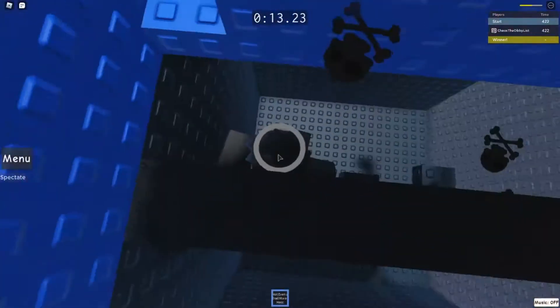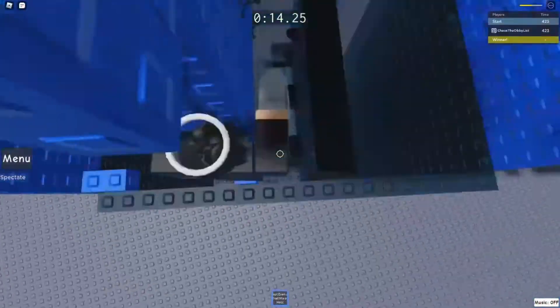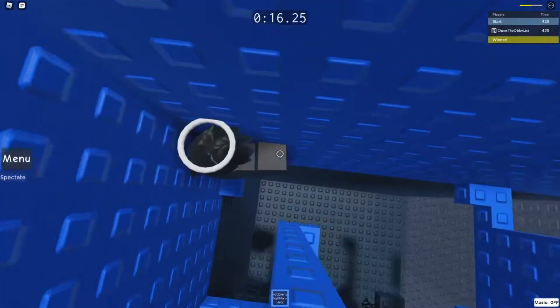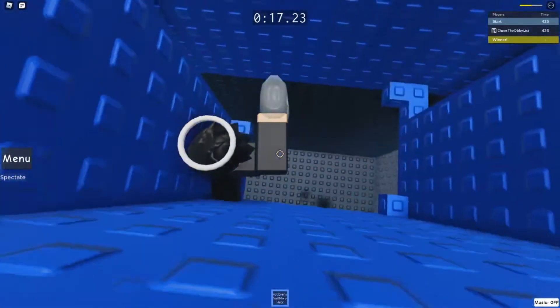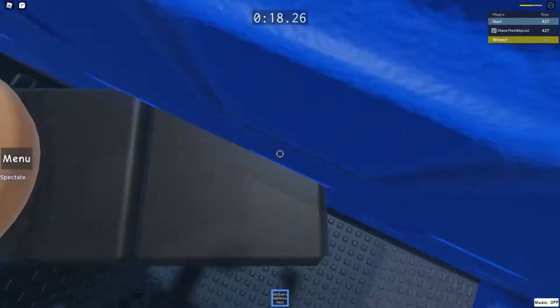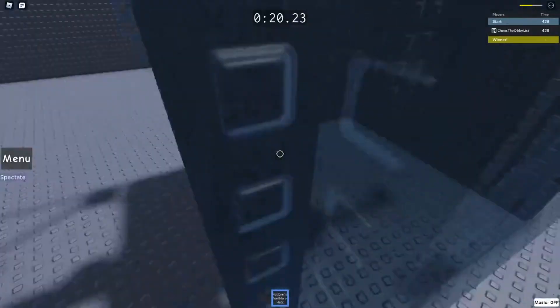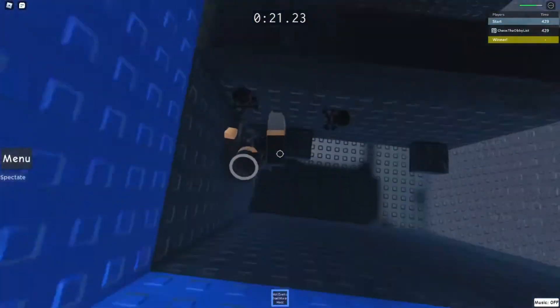Jeez, this is gonna damage me a lot. Yeah, I'm gonna get damaged a lot. Never mind. And I just fell, great.